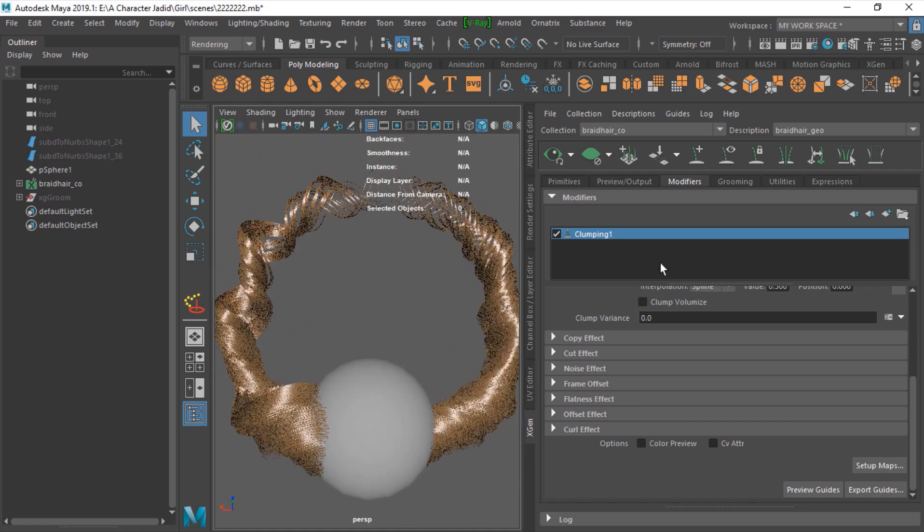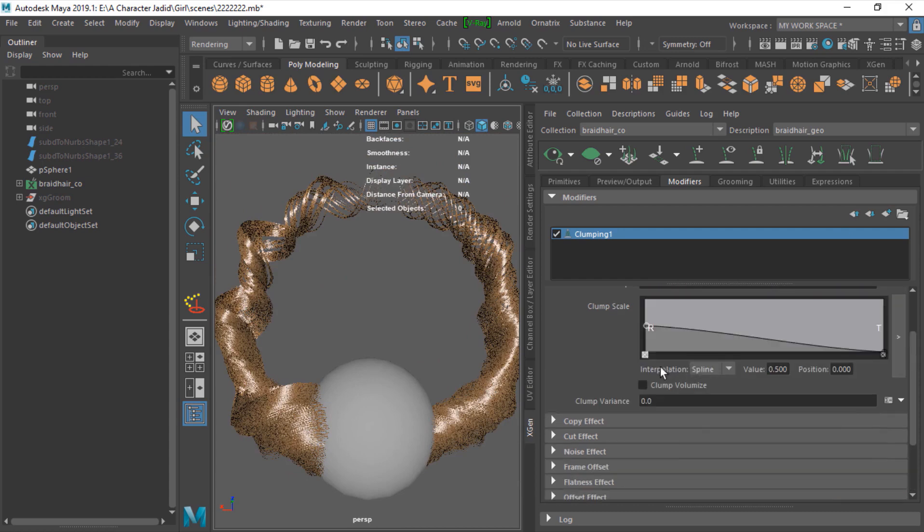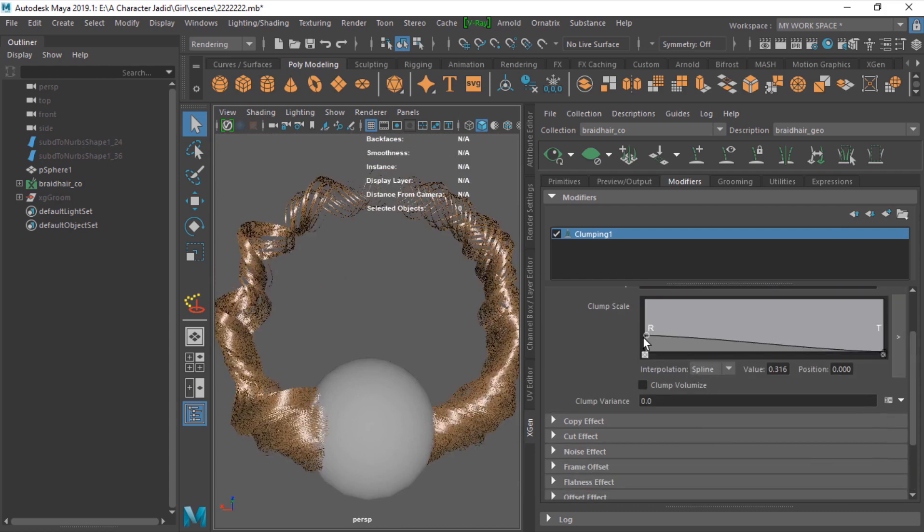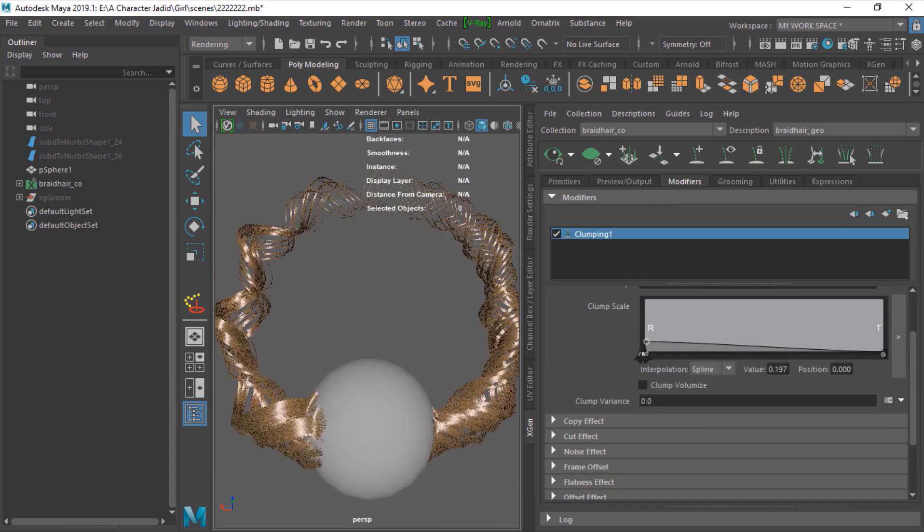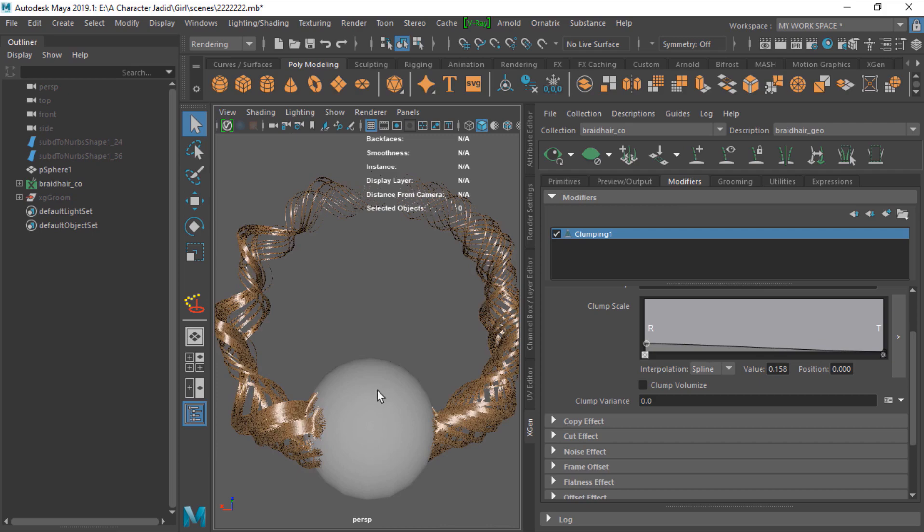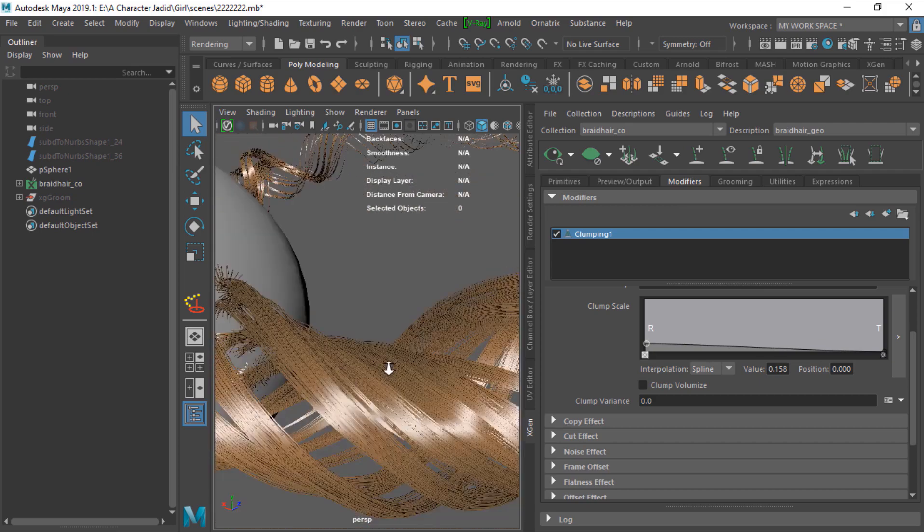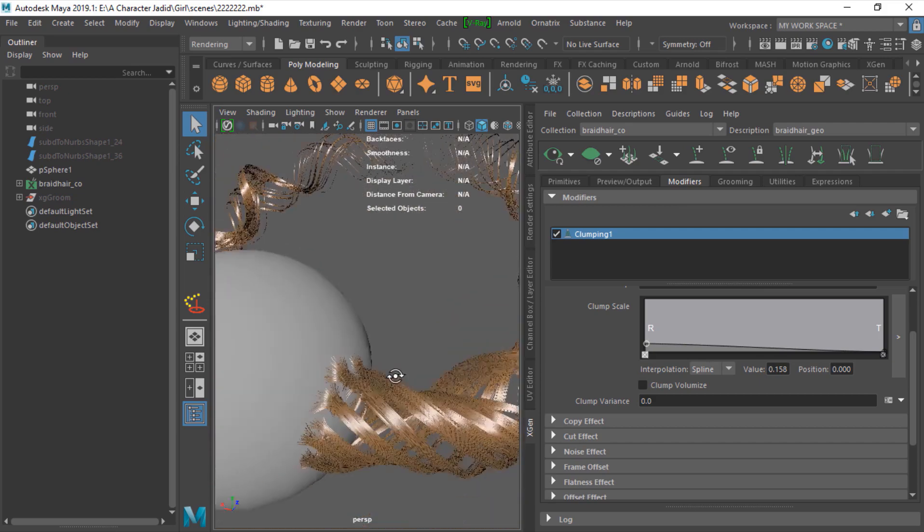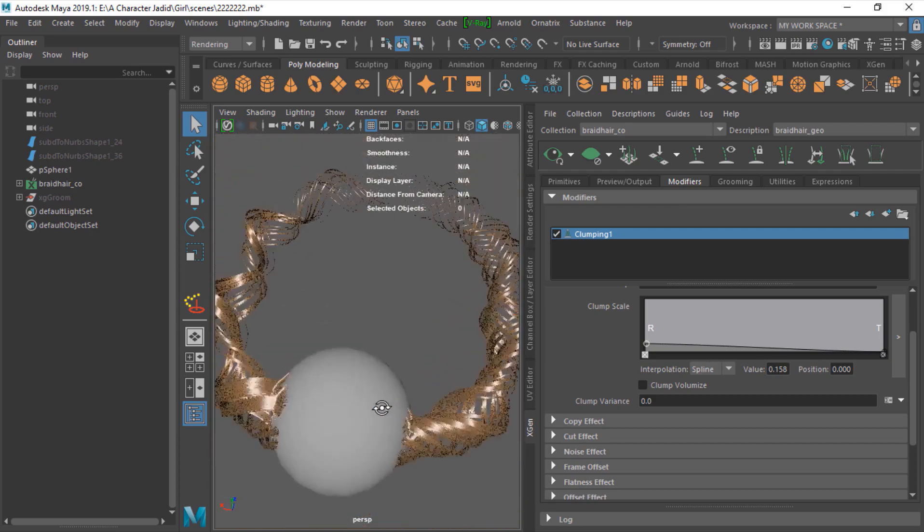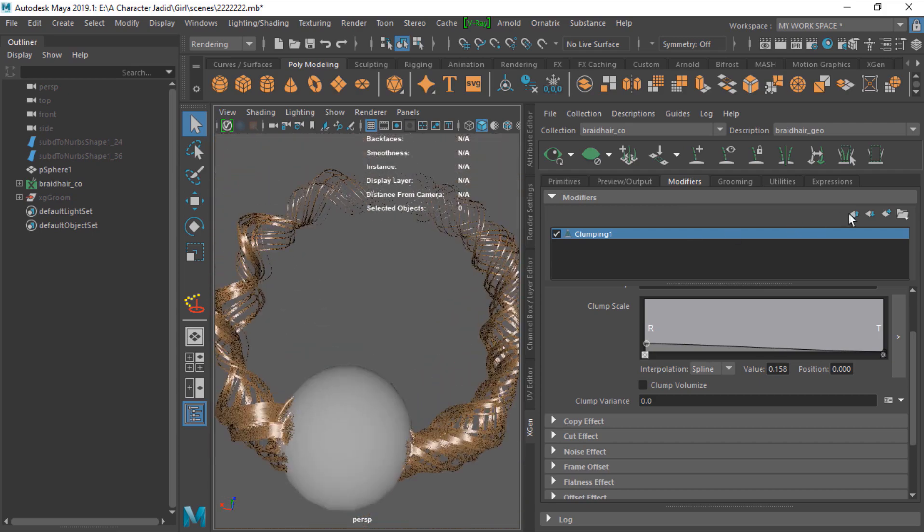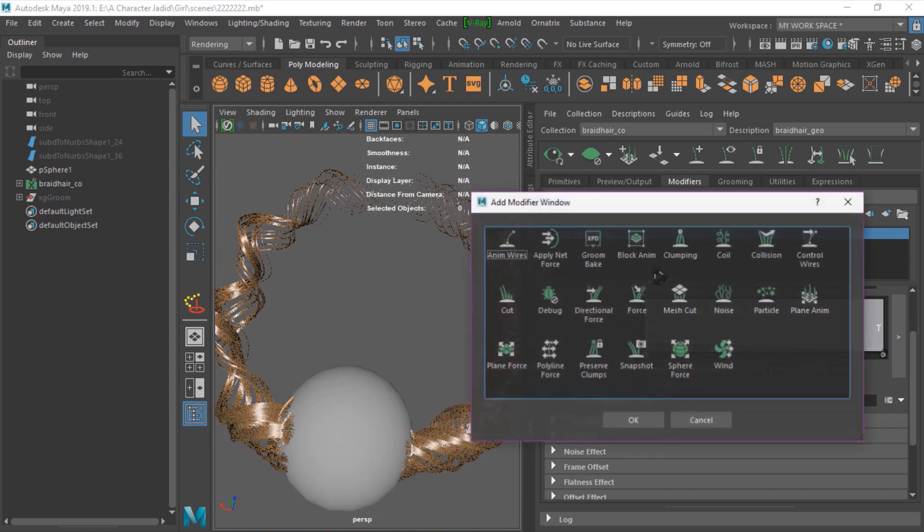You can do a lot of stuff to this. You can change this, you get this result. You can add a noise to it.